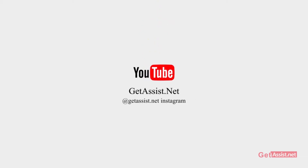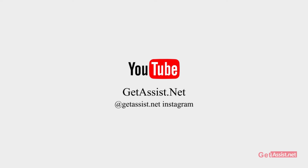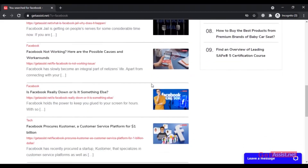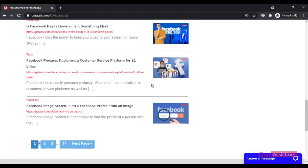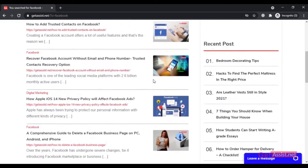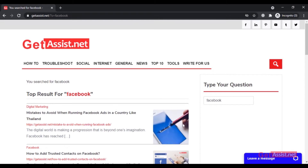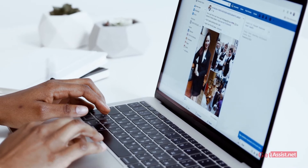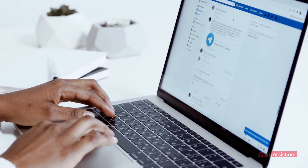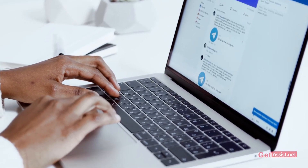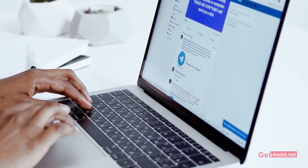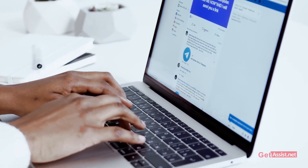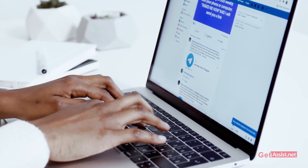Hey everyone, welcome back to my YouTube channel getassist.net, where I talk about email services, social media troubleshooting, and latest trends. I'm back again with another useful tutorial where I will show you an easy way to download all your Facebook messages in PDF format that you exchange on Facebook Messenger. Getting a copy of your Facebook messages is useful so that even if you lose your conversations or your Facebook account, you will have the chats with you in case you need them.